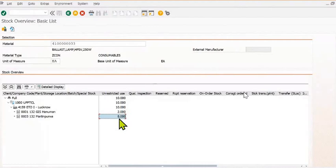This is the whole process of the stock transfer order. Thank you. Have a good day. This whole tutorial is just for training and understanding purposes. We have taken this reference from UPPT. Thank you. Have a good day.